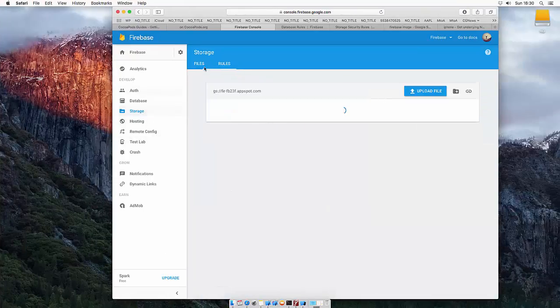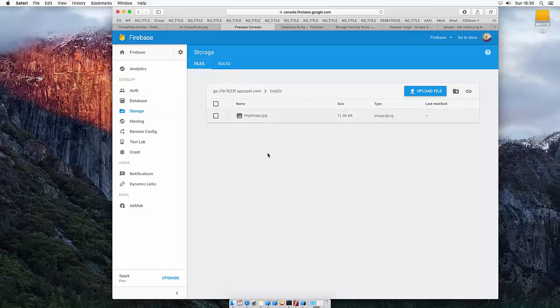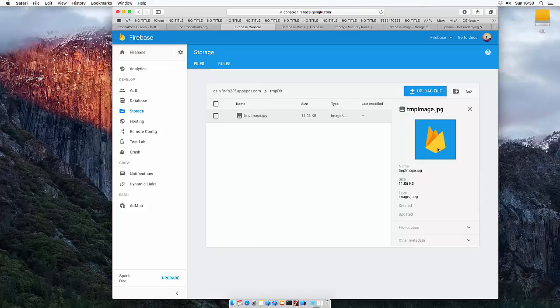Let's see if we got something in the files. We've got a temp directory and we got a temp image. And we got the image uploaded. So this is how easy you can upload stuff to the database.